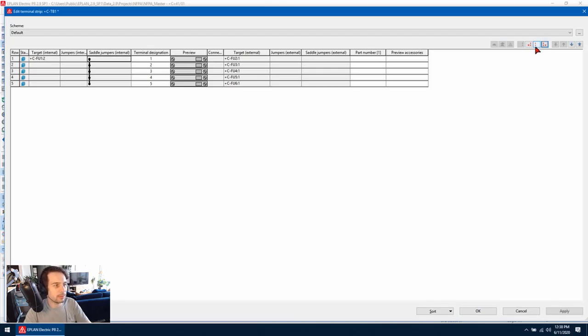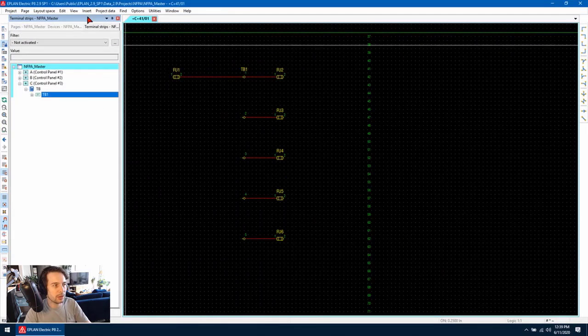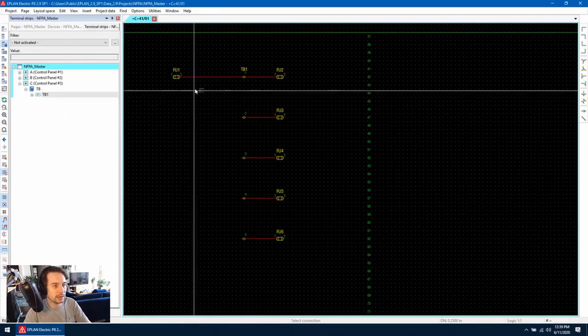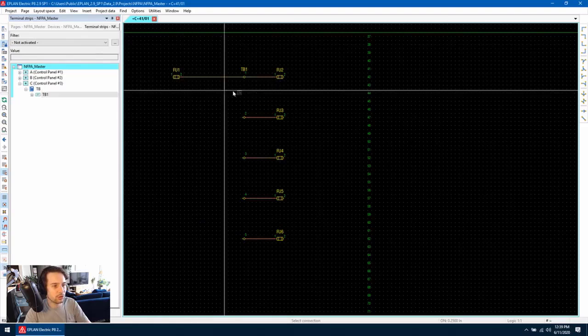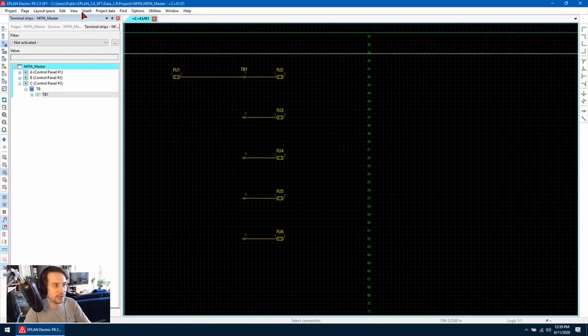we can hit it and we're going to generate a manual saddle jumper and it's going to be shown in black. When we hit OK, we can then use the signal tracking tool again and we can see that the signal tracks between all of the terminals now.